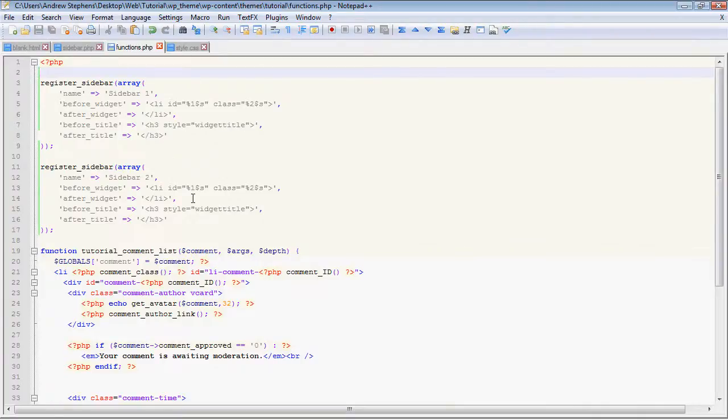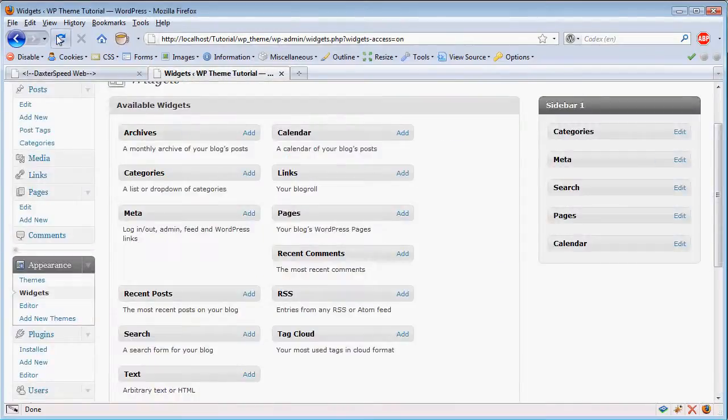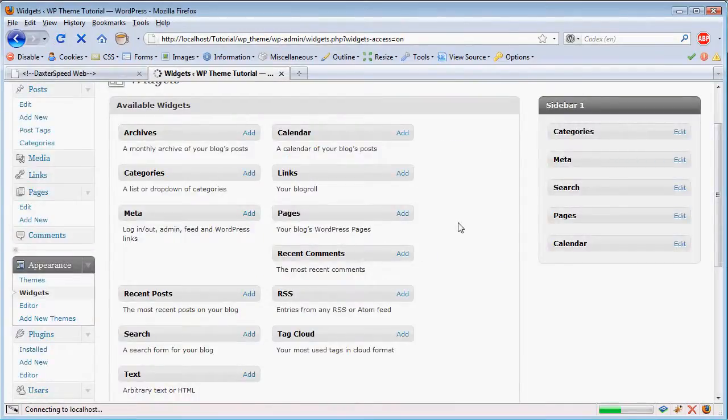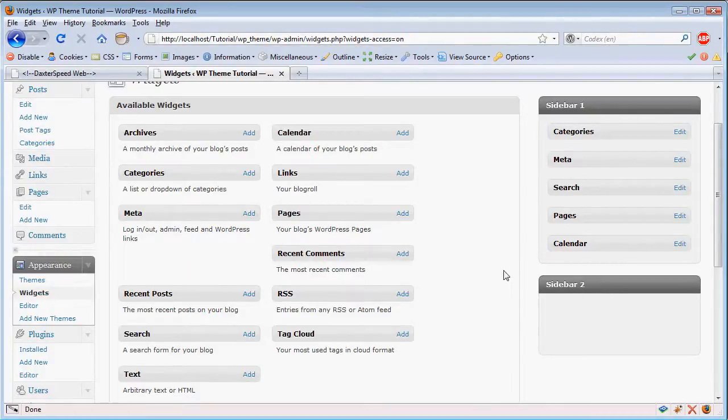So now that we have that, we can go into our admin area and add more widgets. So I'm just going to reload the widget page here. And now we have sidebar 1 and sidebar 2 available.